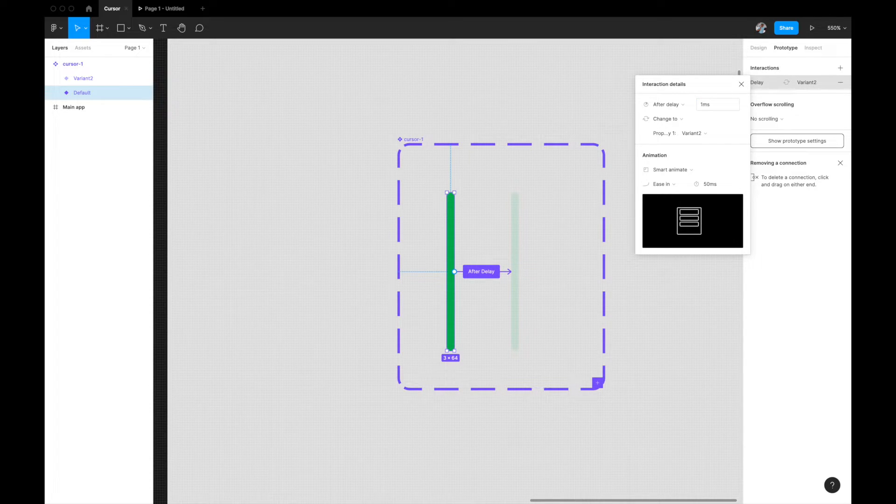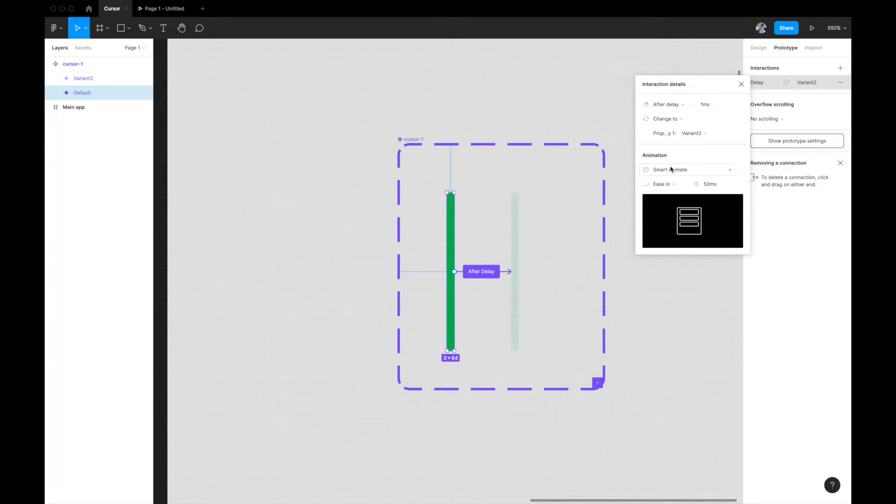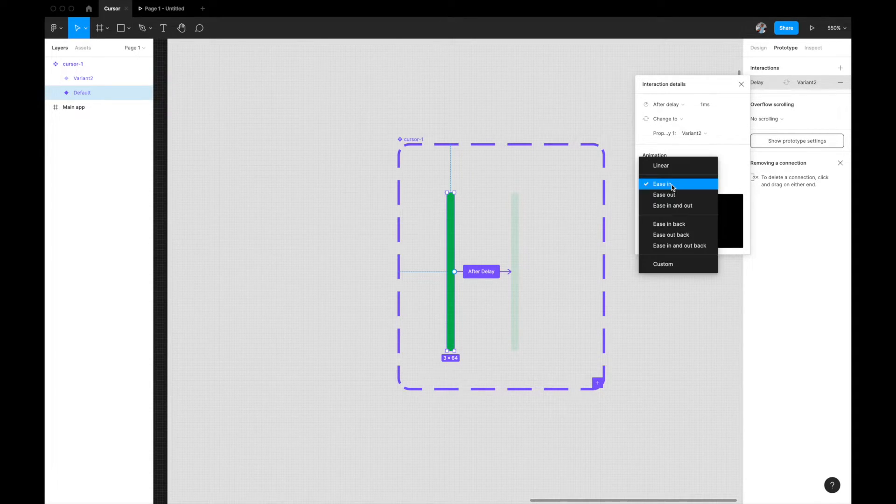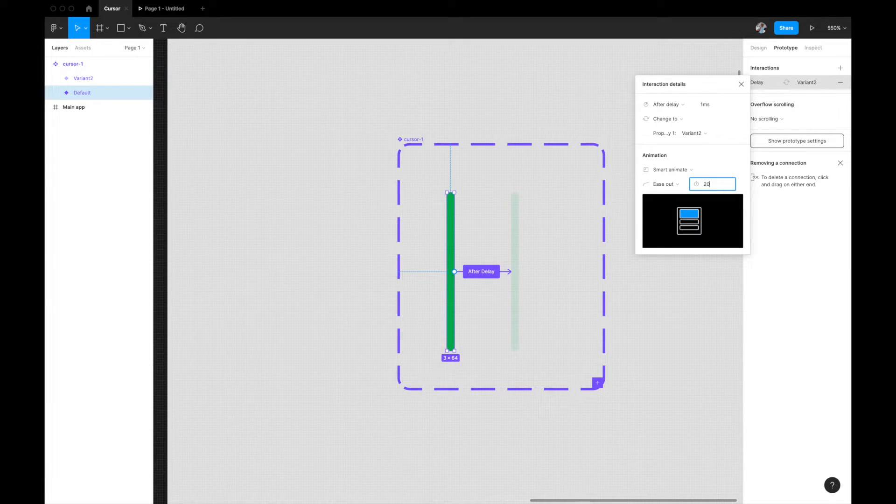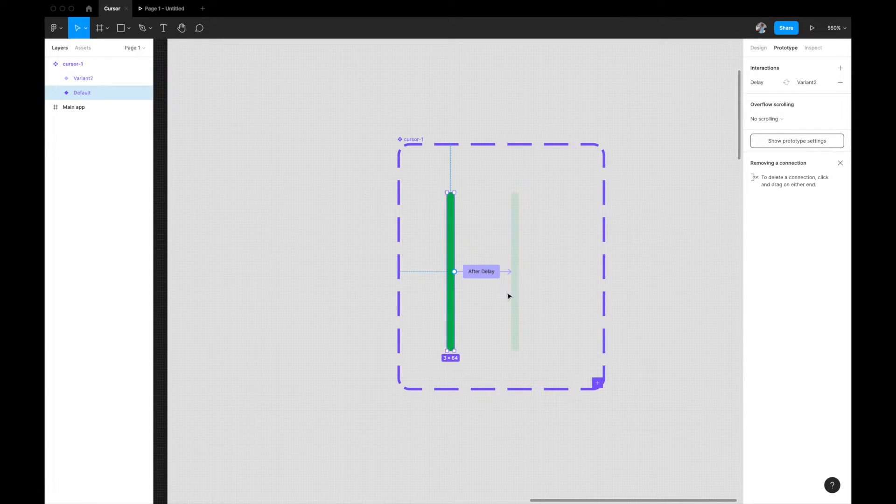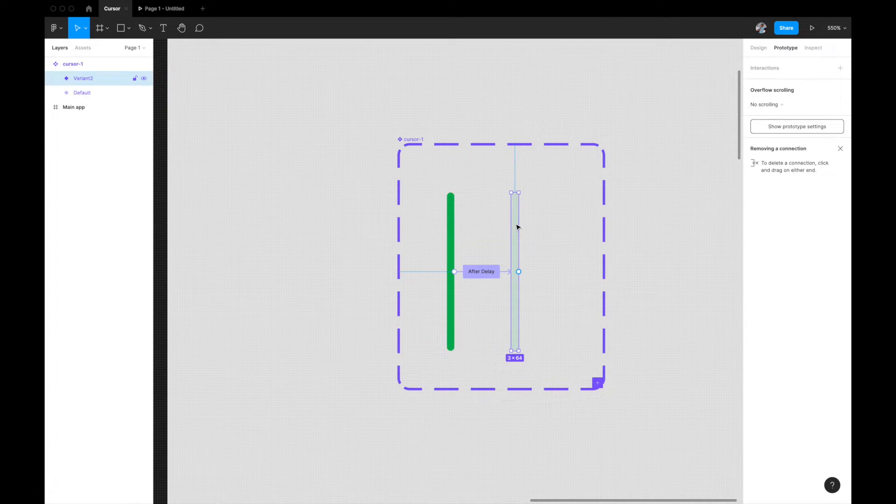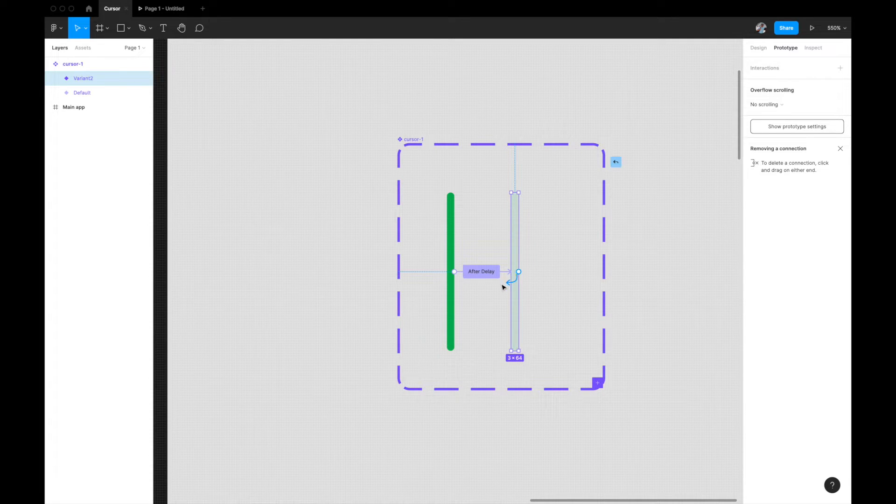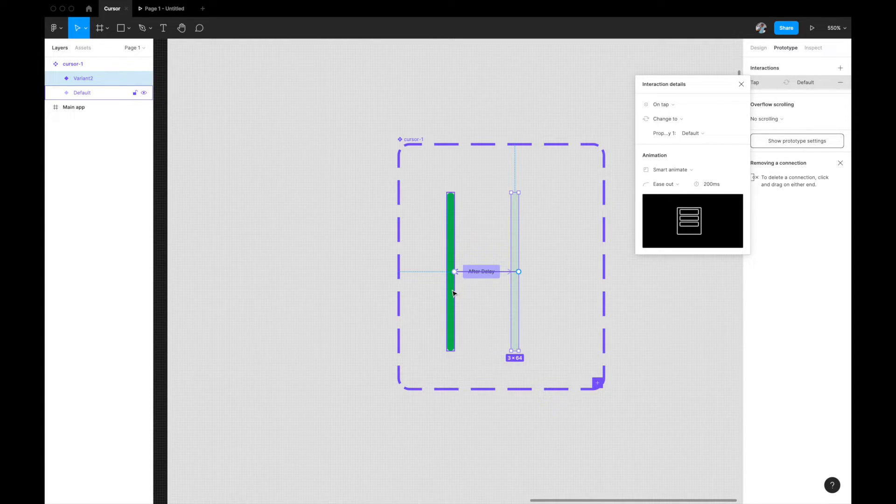Change to again to variant 2, smart animate, we can give ease out and something like 100 or 200 milliseconds should be fine. Similarly, I'm going to select the next one, the second one, and loop it back to the first one so that'll automatically move between the two stages.